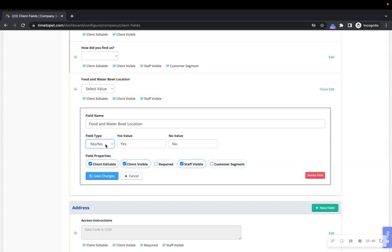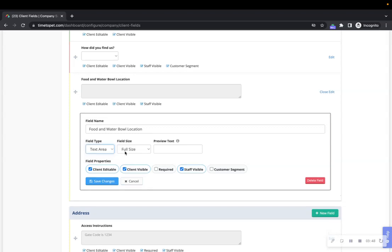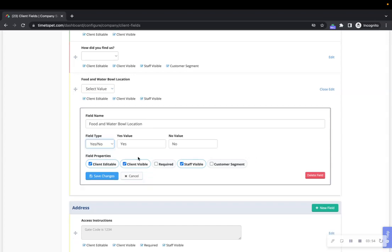The text box option is for collecting shorter pieces of information such as a client's phone number. The text area option is for collecting larger pieces of text such as routine notes. And the yes or no option is for simply collecting a yes or no answer to a question. You can also change the values for your question here to be different from yes or no.